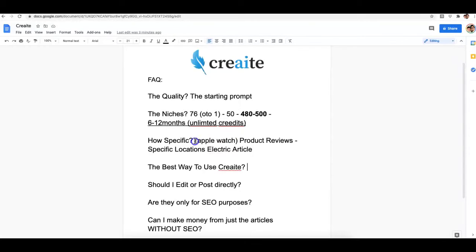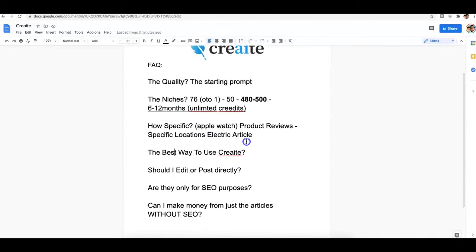Now let's talk about the best way to use Create. There are multiple ways: you can use it to sell content writing services, write content for clients, write content exclusively for private blog networks, or for syndication purposes. It really comes down to what you're looking to do. In terms of using the platform, it comes back to the starting prompt and making sure you select the correct niche when starting a new campaign.